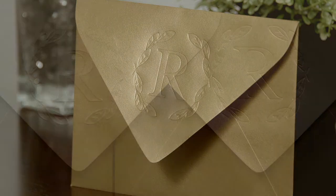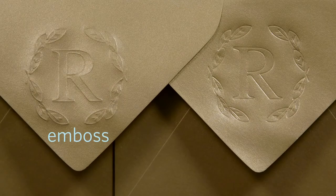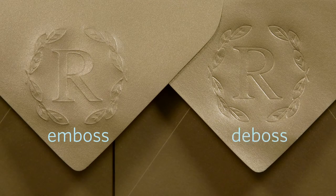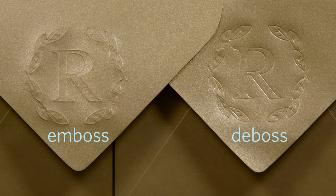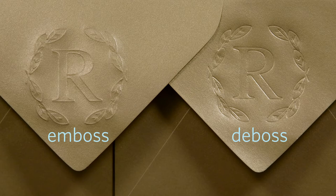For this example, we'll be embossing and debossing a design onto an envelope. Remember that results will vary depending on materials used.